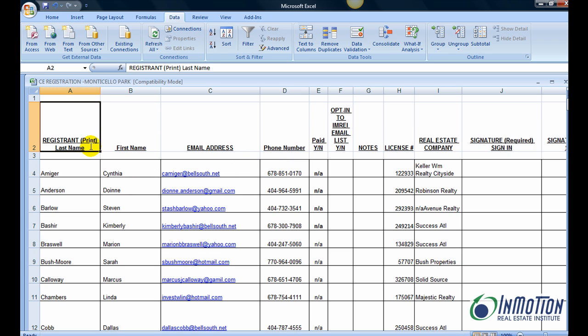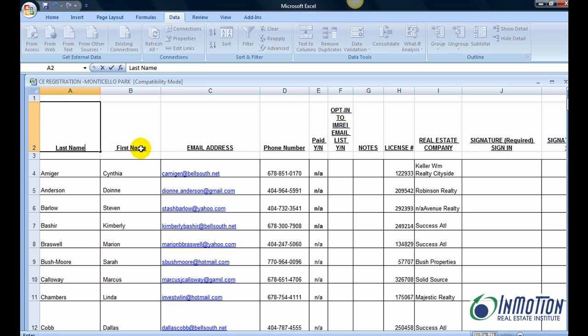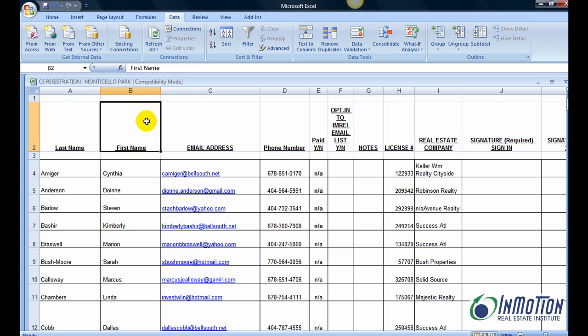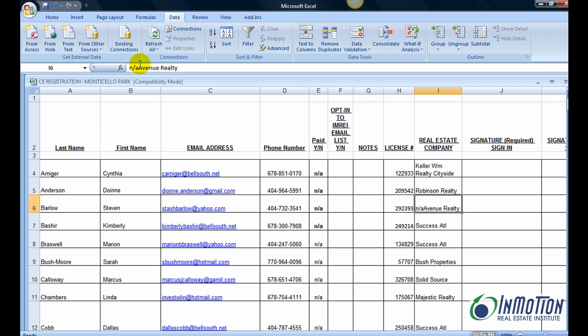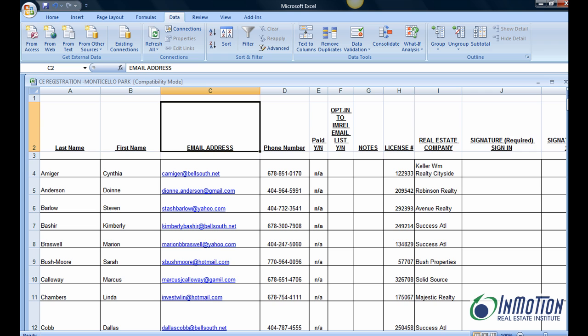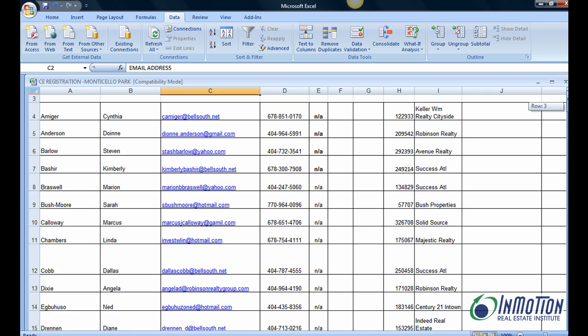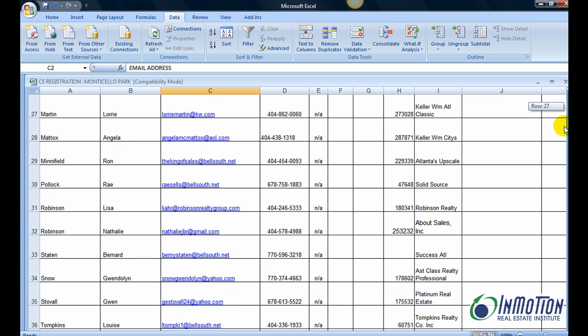Now I want to create last name. Your spreadsheet may already be the way you want it, but it's important that you get it the way it should be, because everything is going to go over to Outlook the way you set it up now.